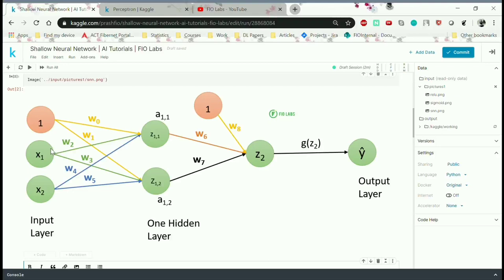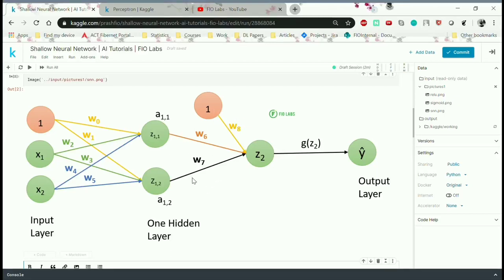As you can see here, we have two inputs x1 and x2 and a bias input which is always equal to 1. The weights of this bias and inputs are randomly initialized from w0 to w5. There is one hidden layer which has two nodes z11 and z12, with corresponding activation functions a11 and a12. All of these have randomly initialized weights. There is a z2 node which is the summation of everything calculated so far, and this summation is fed into another activation function g, with the final output given by g as y-hat.